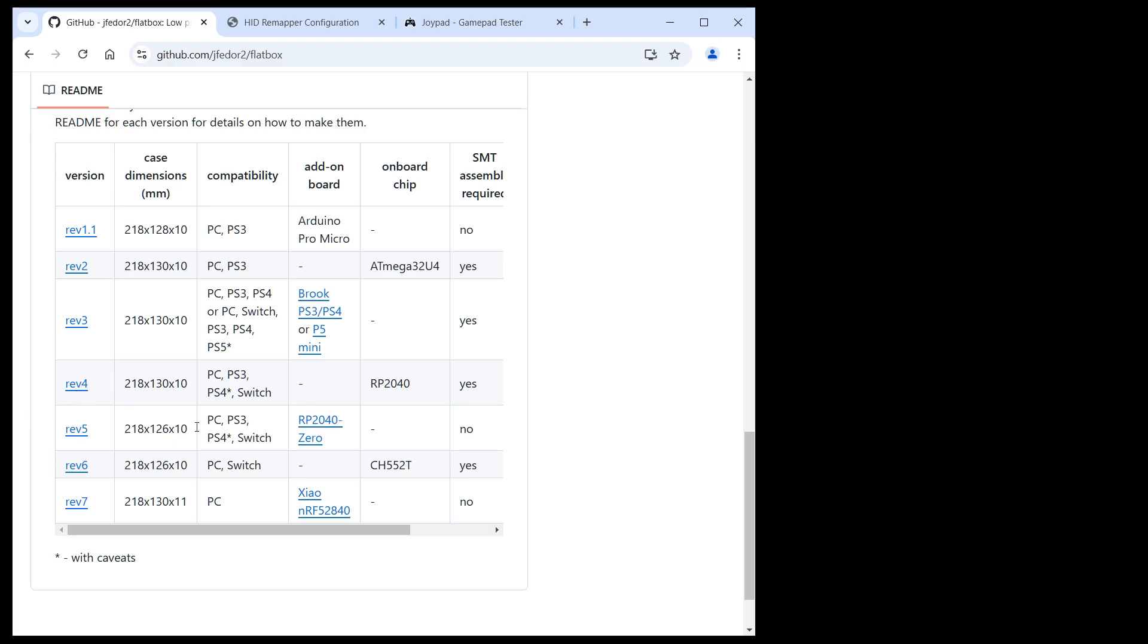As you can see, the Rev4 and Rev5 versions of the Flatbox use the RP2040 chip, same as most variants of HIDRemapper.